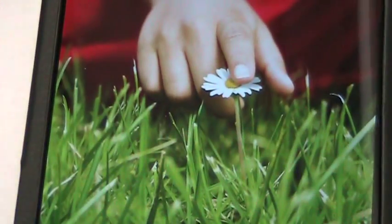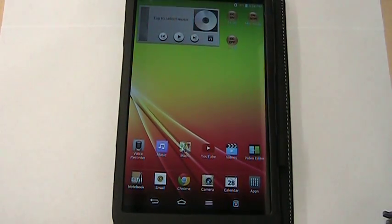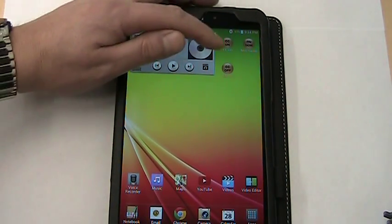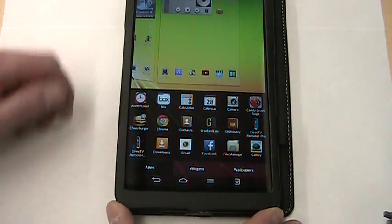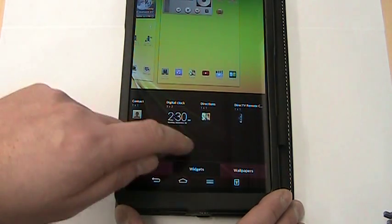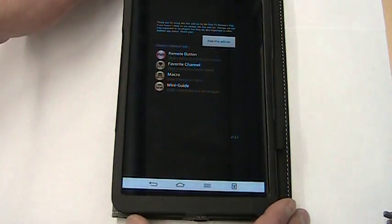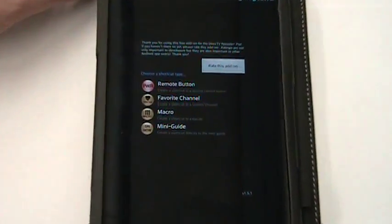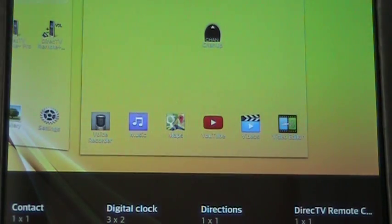Next up we have the LG G Pad. This one's done a little differently yet again — it is listed under Widgets. You can see I've got a few already created there. Once again, you long press and go down to make sure we are on Widgets. There's my DirecTV Remote shortcut right there in the corner. I drag that over to a screen, choose what I want — I'll do a remote button again and then Channel Up. Hit Create, and there's my Channel Up button.